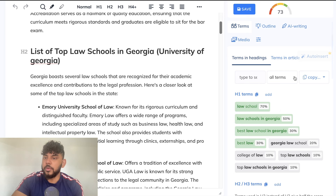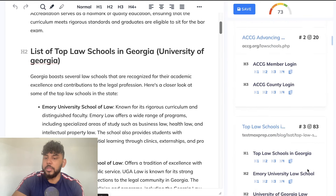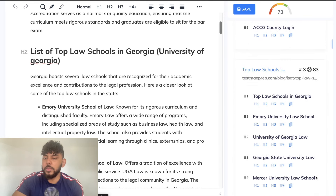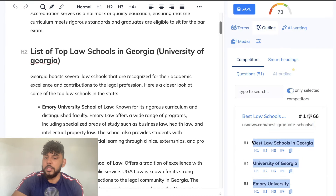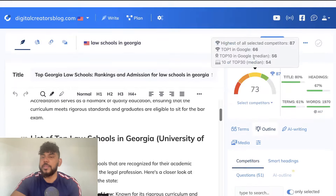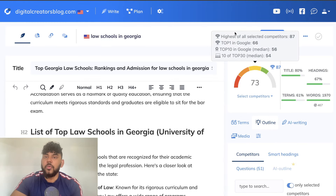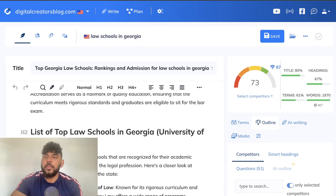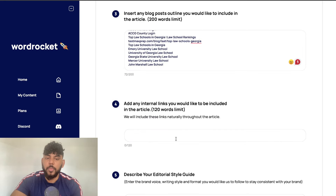If we scroll down here and head over to outline, I simply manually copied and pasted these headlines because these are the top ranked headlines for this specific keyword and topic. Once I got that, I went ahead and pasted it into the insert blog post outline section. And it's in there.